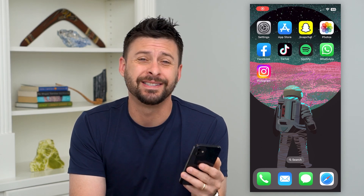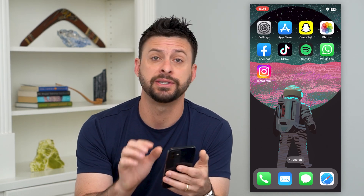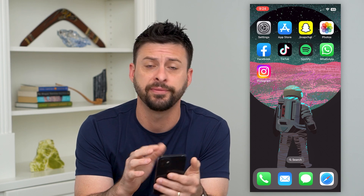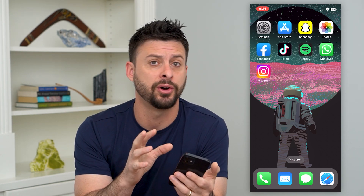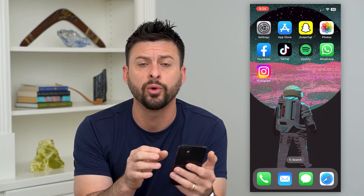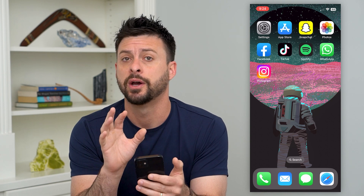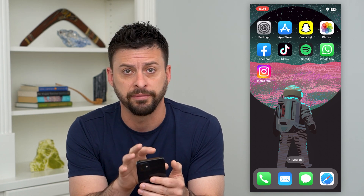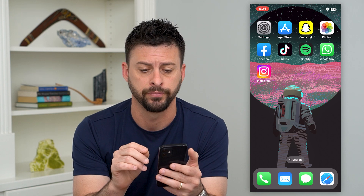Let's fix AirPlay if it's not working on your iPhone. If you're trying to AirPlay something from your iPhone — maybe a video, a movie, or photos — I'm going to walk you through steps to get that AirPlay working.